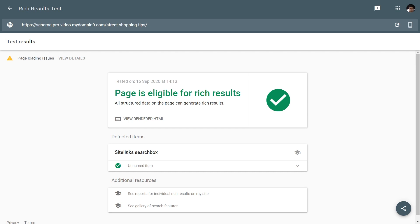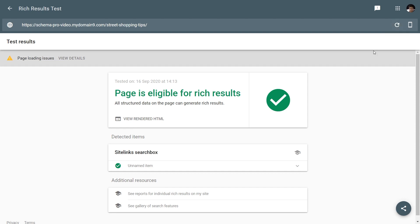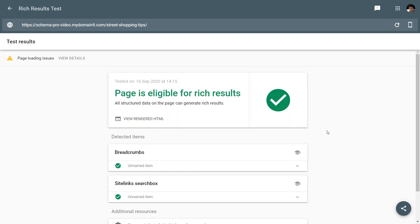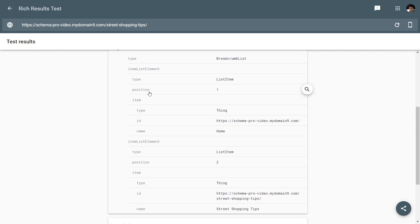Now let's head back to the WordPress admin area and enable the breadcrumbs schema to see what happens. I'm going to enable the settings, save my changes, and refresh the testing tool. It seems like Google has completely re-tested the page, and as you can see, the breadcrumbs schema does now show up on the page. Pay attention to the position field — you now have two positions: position one, which is the base URL of your website, and position two, which is the URL of the page you're testing. Some pages had the direct URL just after the homepage, and some had a category or taxonomy in between.